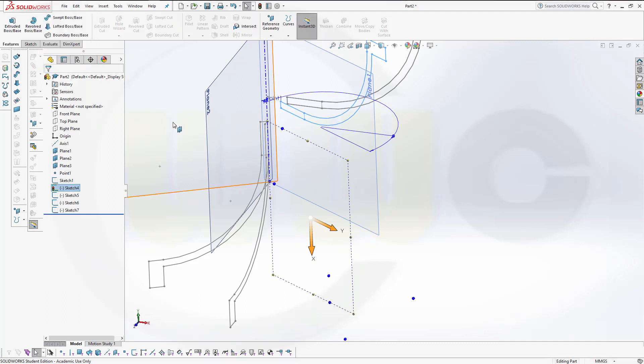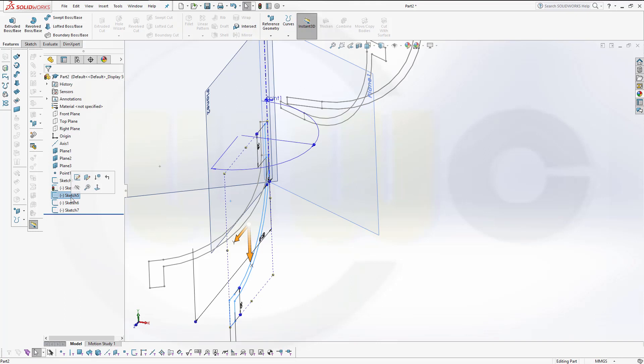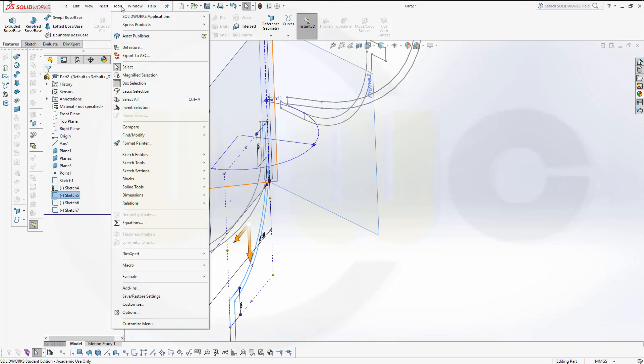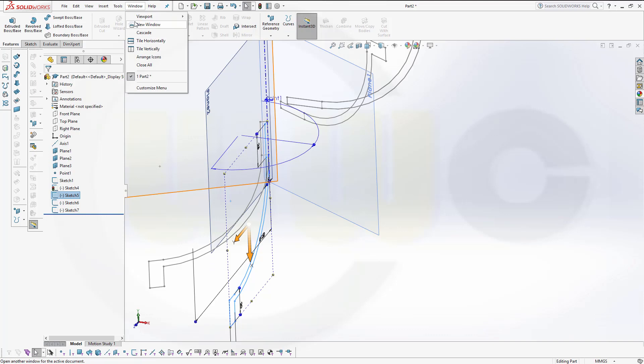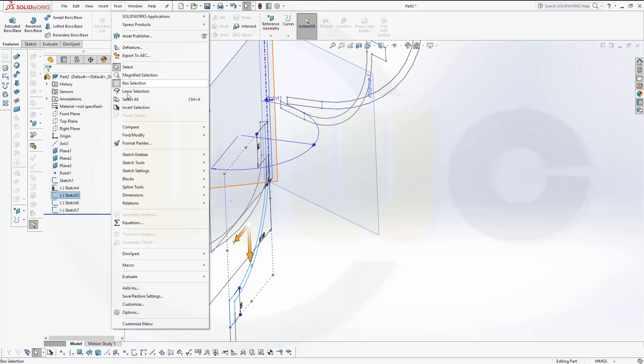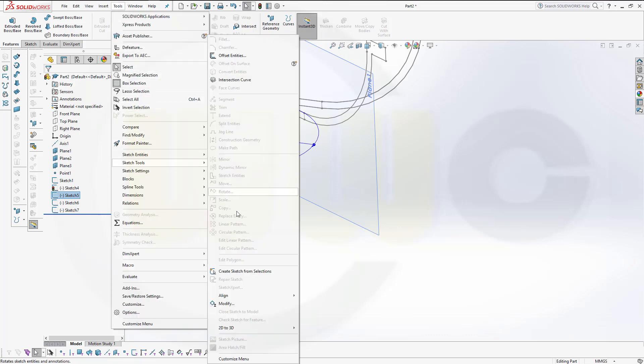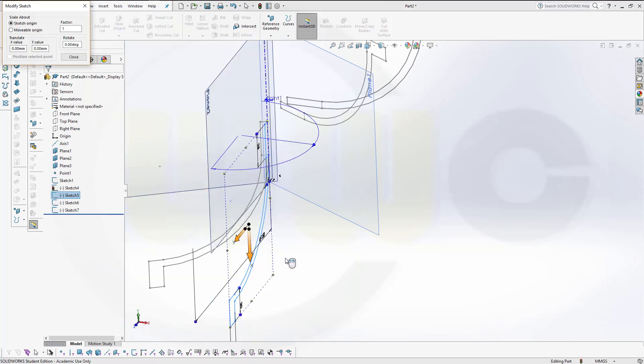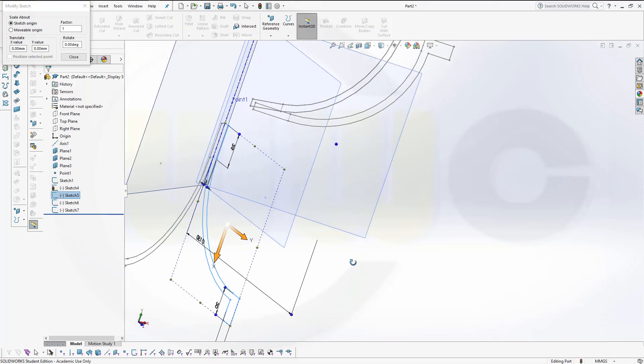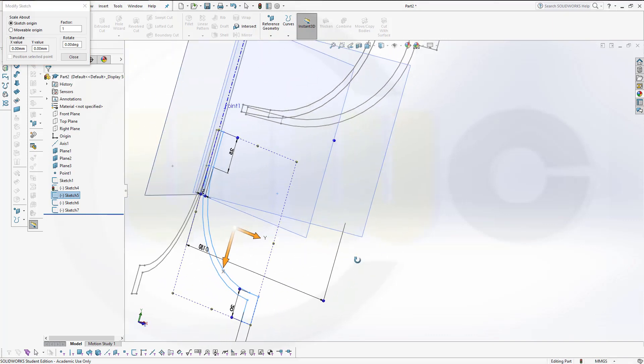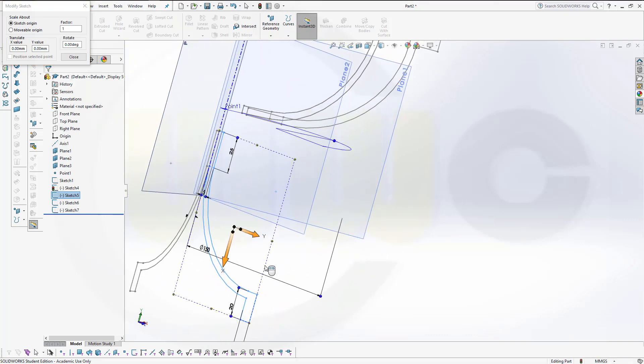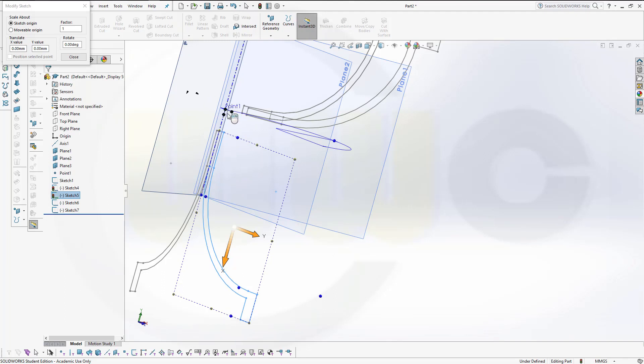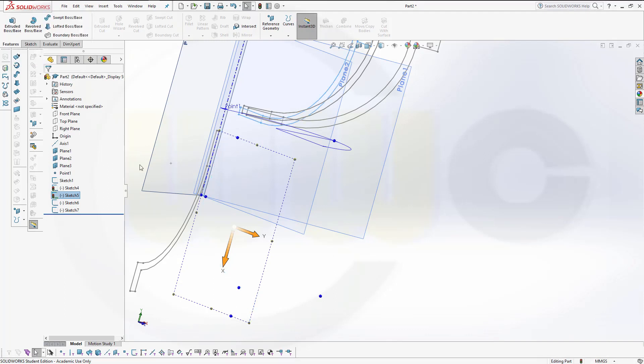Close that one. Select the next one. Again. Tools. Sketch Tools. Modify. Now, grab that point, move it up to that point, and snap on it. Okay. Again, rotate it by 90 degrees. Close.